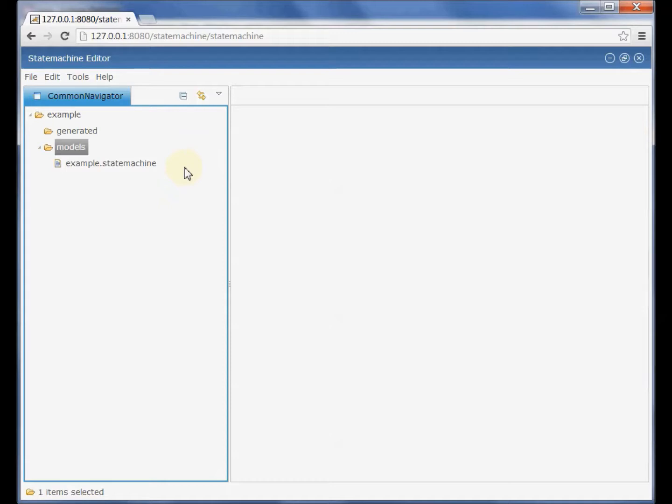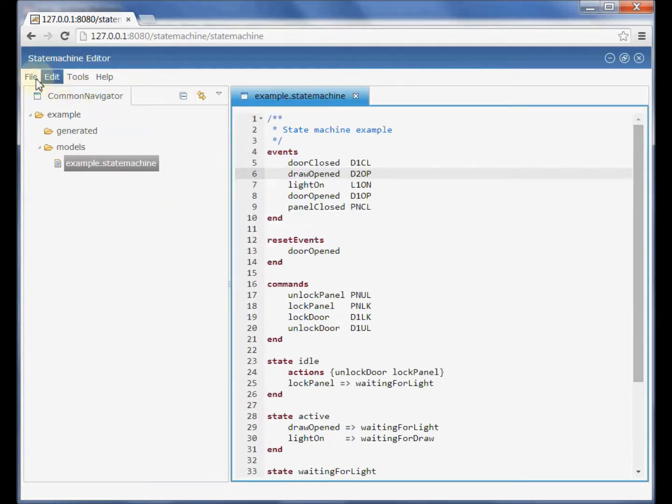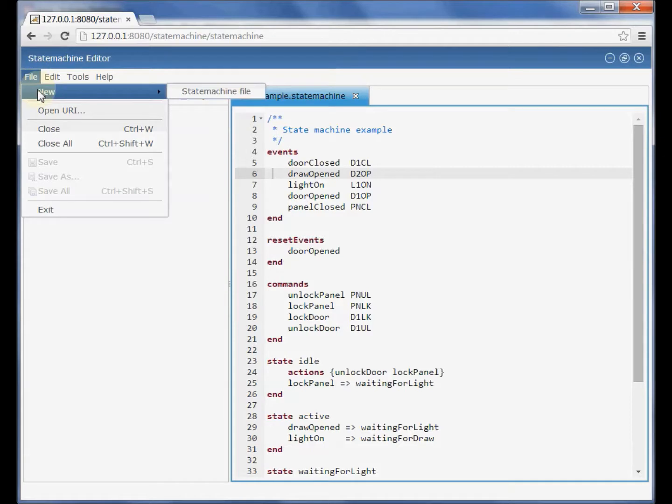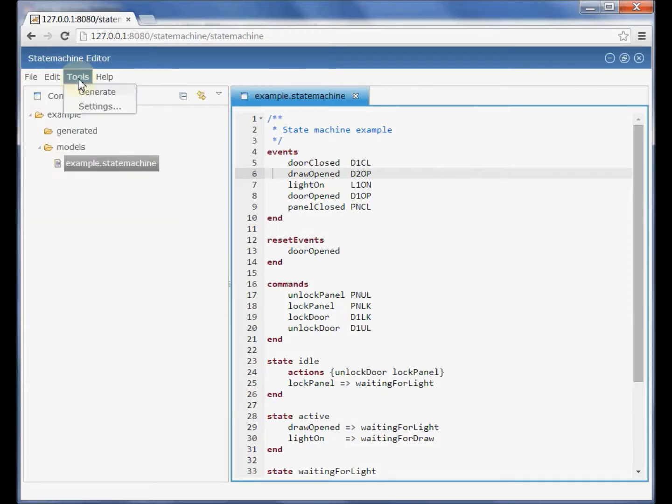This is an example of a web editor generated with DSLForge. We can see here that the editor comes with a set of predefined actions like creating state machines, opening existing state machines, or generating code from state machines.